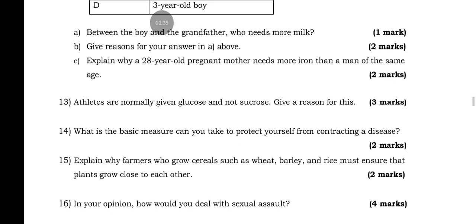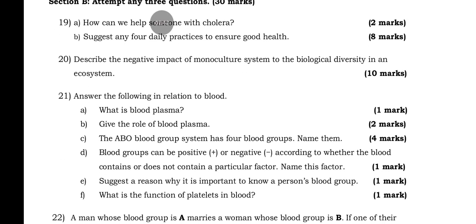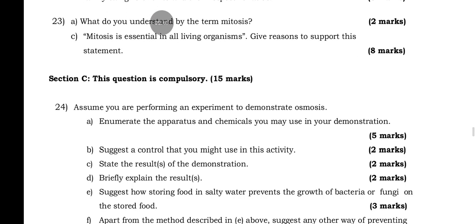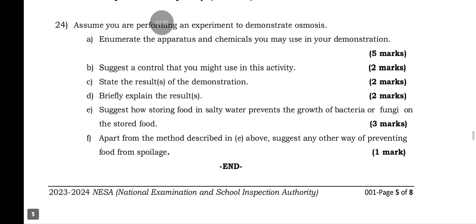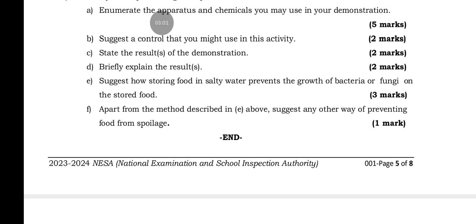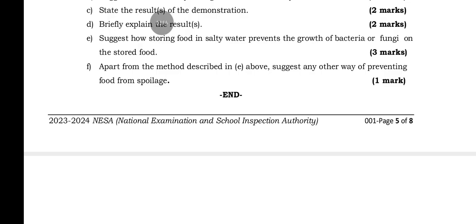I come back with a very good copy so that students can refer to the past paper from last year and see how it compares to 2025. These are sections B and C, where there is a compulsory question. You are asked to assume you are performing an experiment to demonstrate osmosis: name the apparatus and chemicals you may use, suggest a control, state the results, and explain the results. Also suggest how storing food in salt water prevents the growth of bacteria or fungi, and suggest another way of preventing food from spoilage.